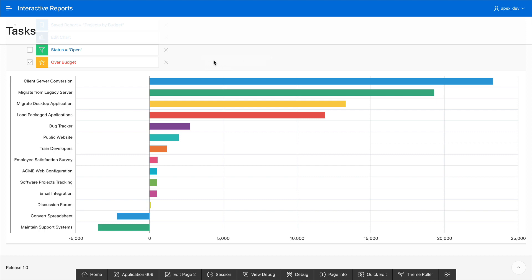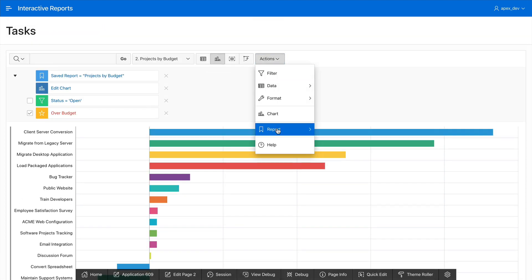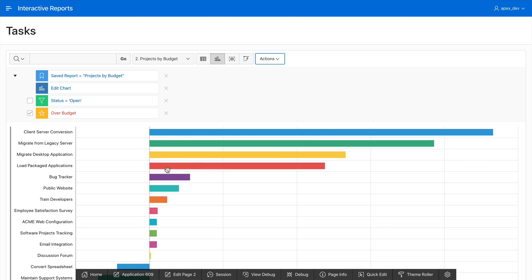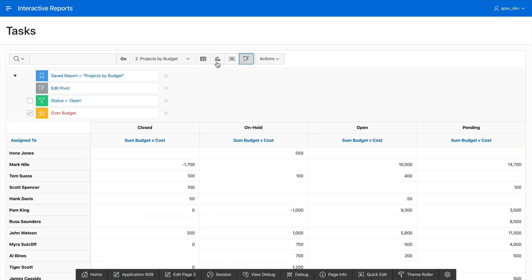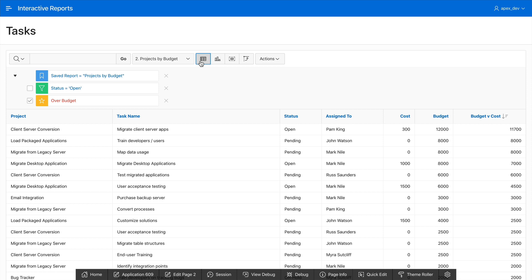Finally, let's go back and save this report. Actions, save report. I'll use the same name so it just overrides previous setting. And that's it. With zero coding, I was able to build a very sophisticated report that can perform all sorts of data analysis without writing a single line of code.